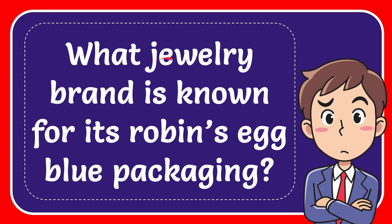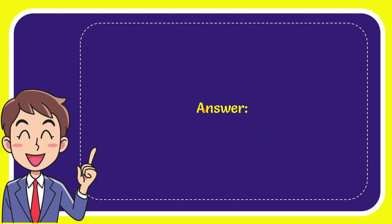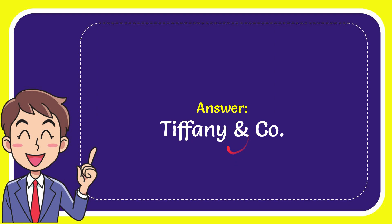In this video I'm going to give you the answer for this question. The question is: what jewelry brand is known for its robin's egg blue packaging? And the answer for the question is Tiffany and Co.